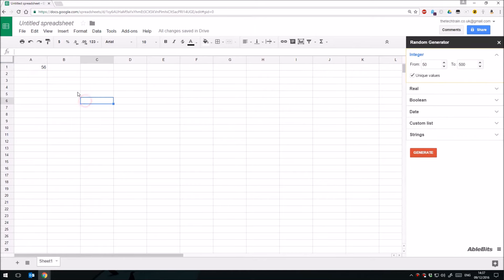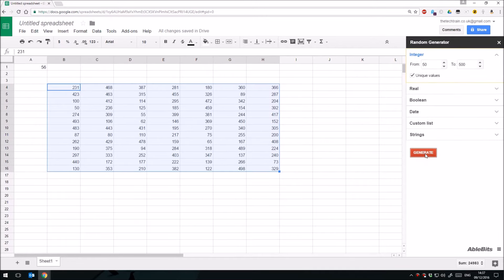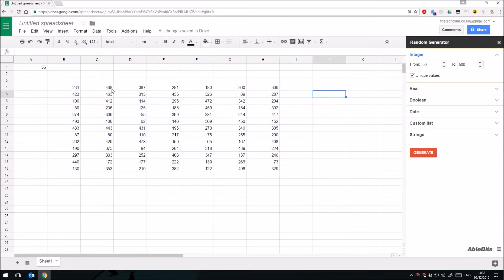But if I was to click and drag a whole bunch of cells and click Generate, it'll fill them all up with random data, and again using unique values.